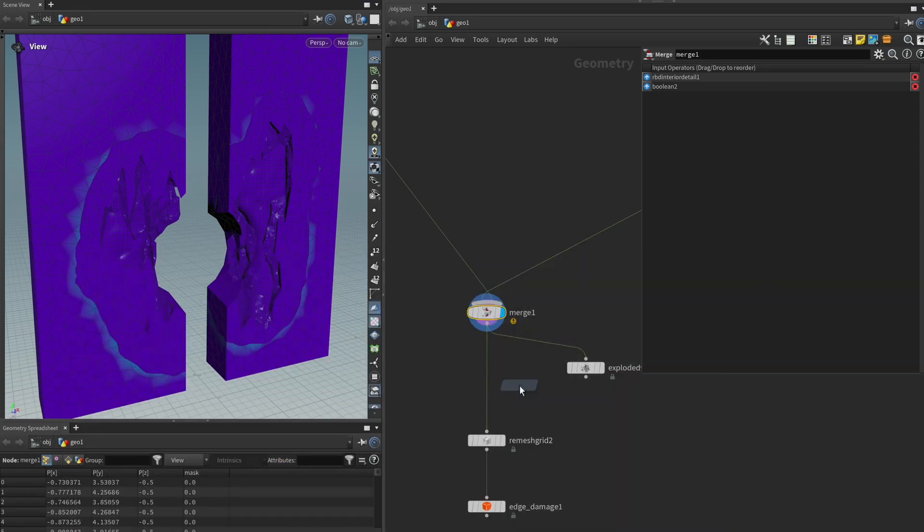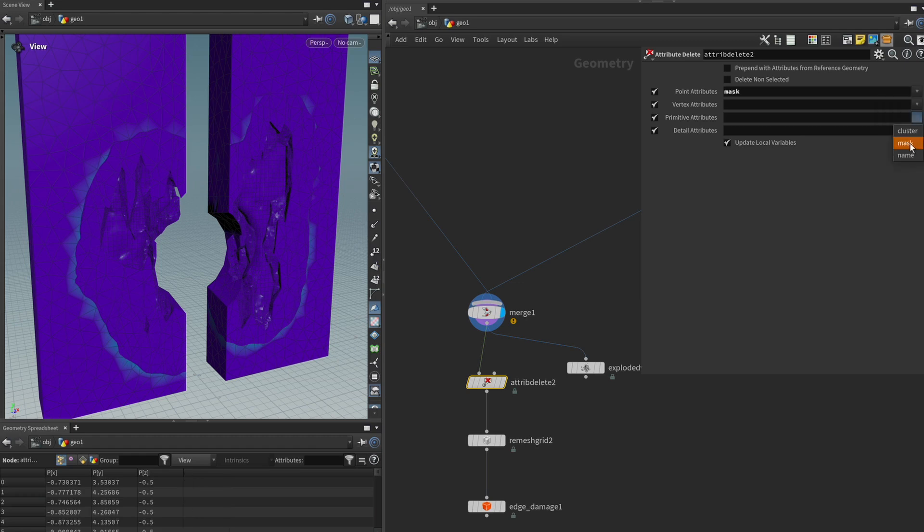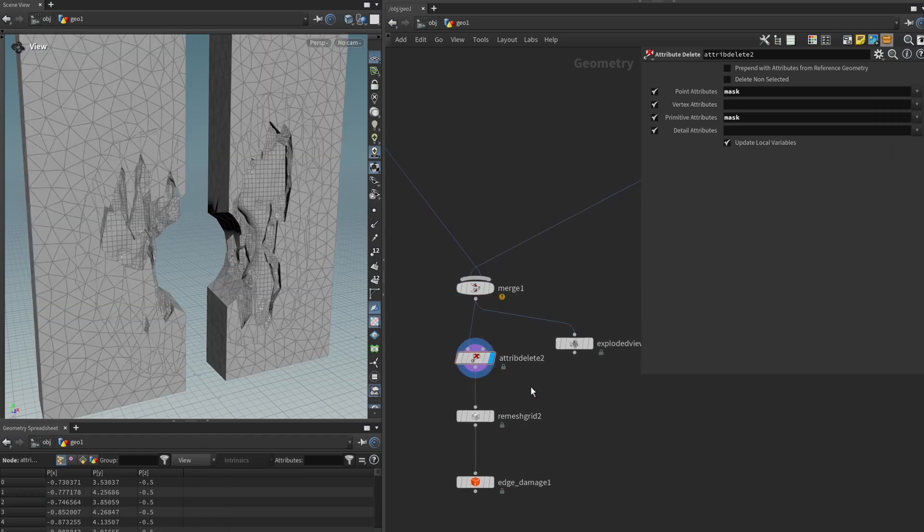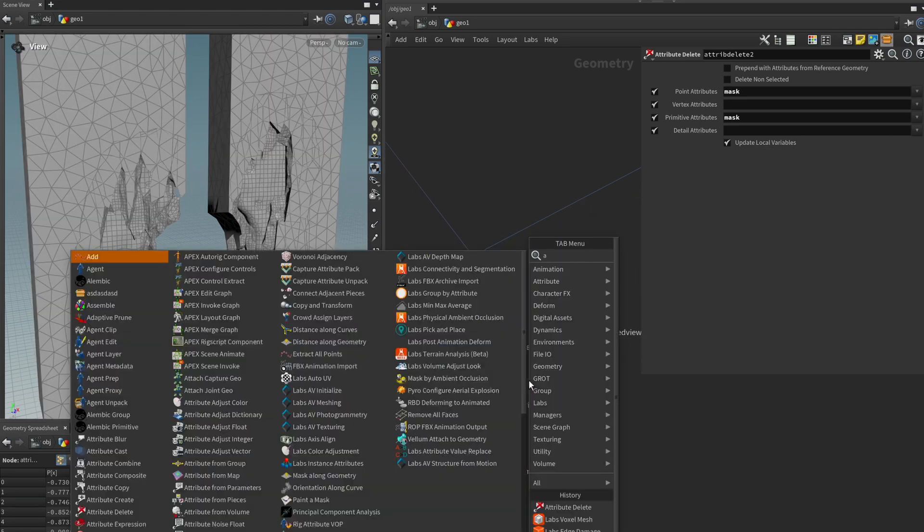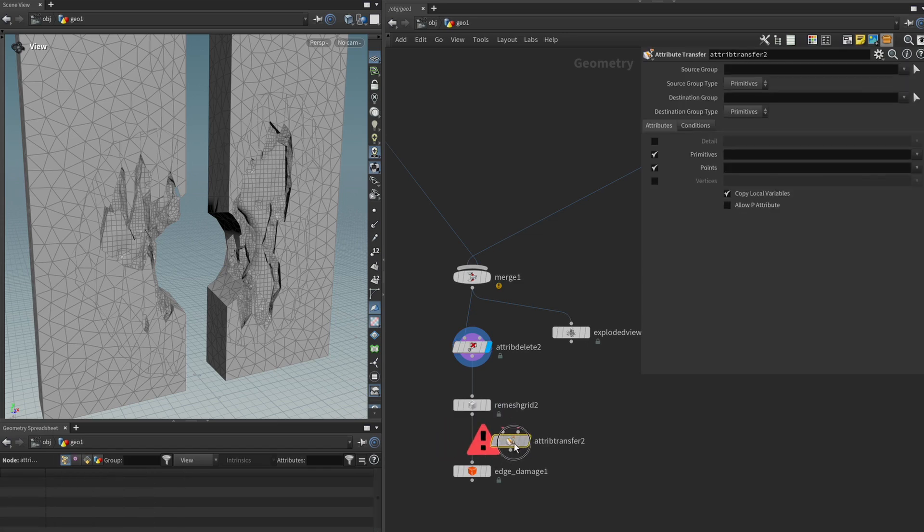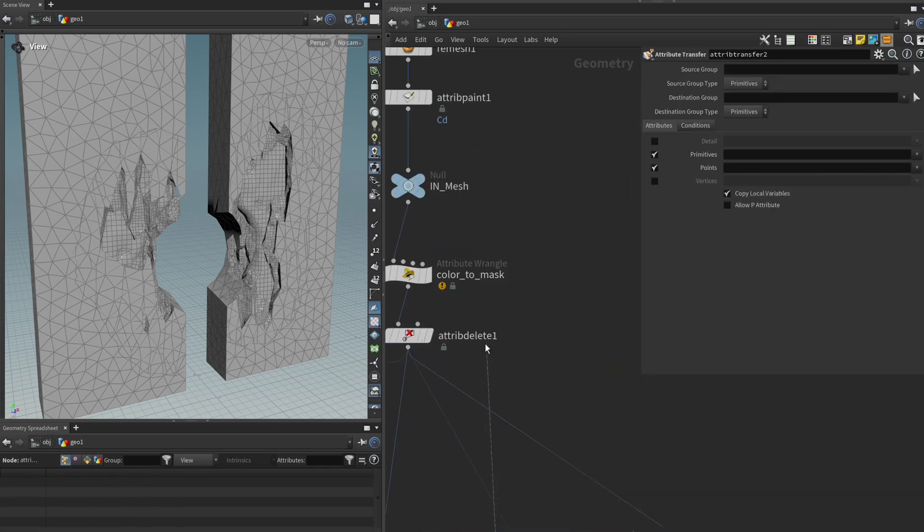I think in those kinds of situations it might just be best to wipe the slate clean and I'm just going to get an attribute delete node and wipe both of the mask attributes and what we can do now is we can get an attribute transfer node and we can just get the value one more time so let's just go back.